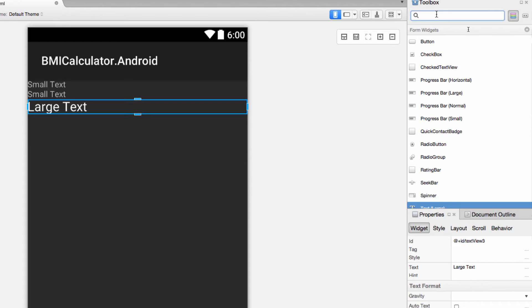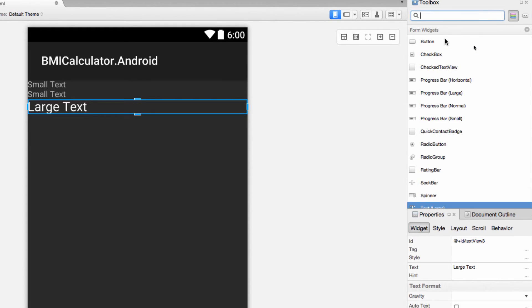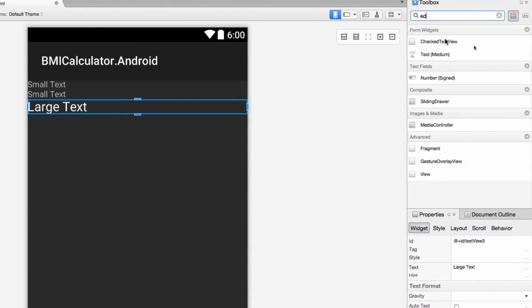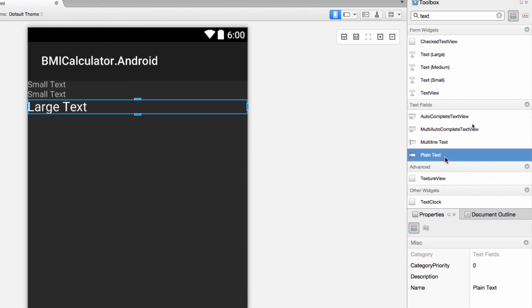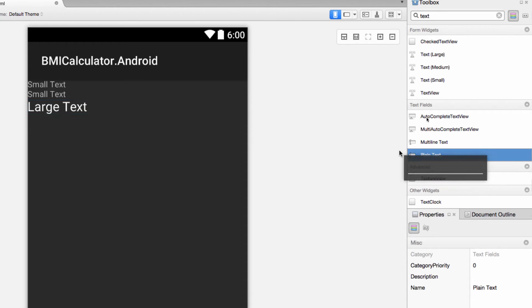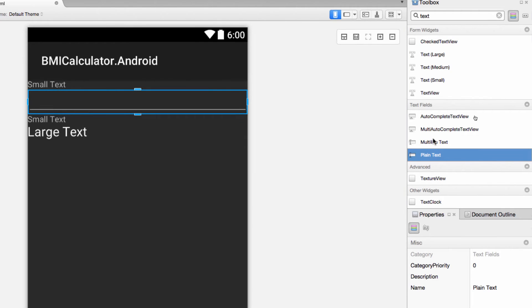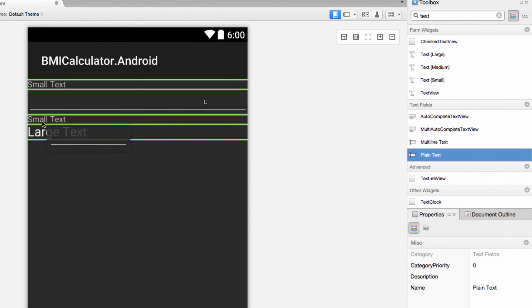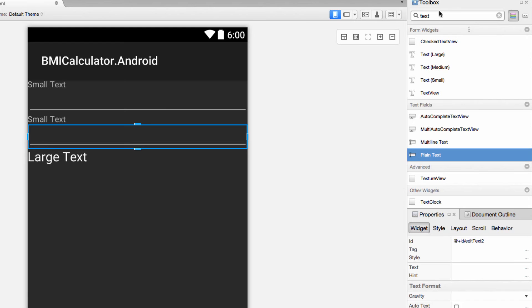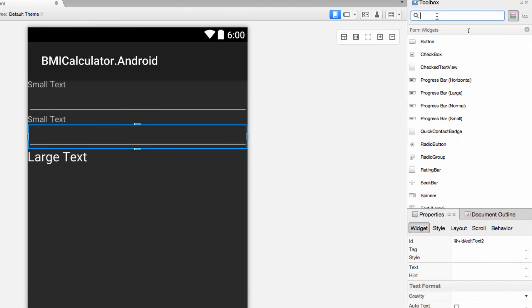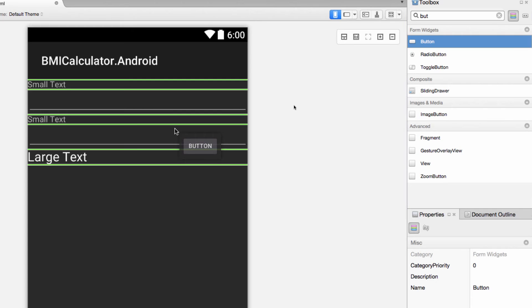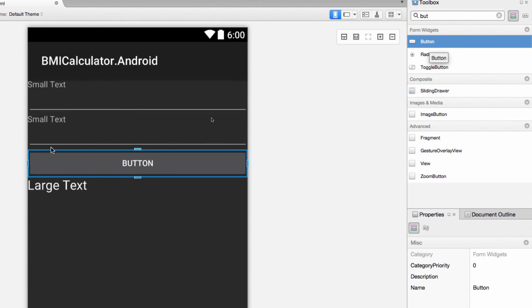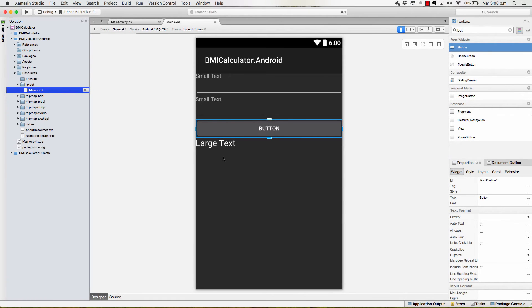Now I'm going to need a text edit or I don't remember the name. Okay, these are text fields and I'm going to drag a plain text below the first text text. And another one for the other thing, right? Height with weight. And finally, I need a button. I'm going to drag it above the large text and there we have it. Everything that we need.